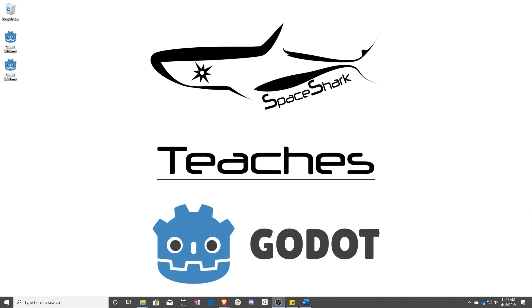Hello and welcome to Space Shark Teaches. I'm Sean from Space Shark Studios and I'm here to teach you GDScript in Godot 3.1. Let's get started.